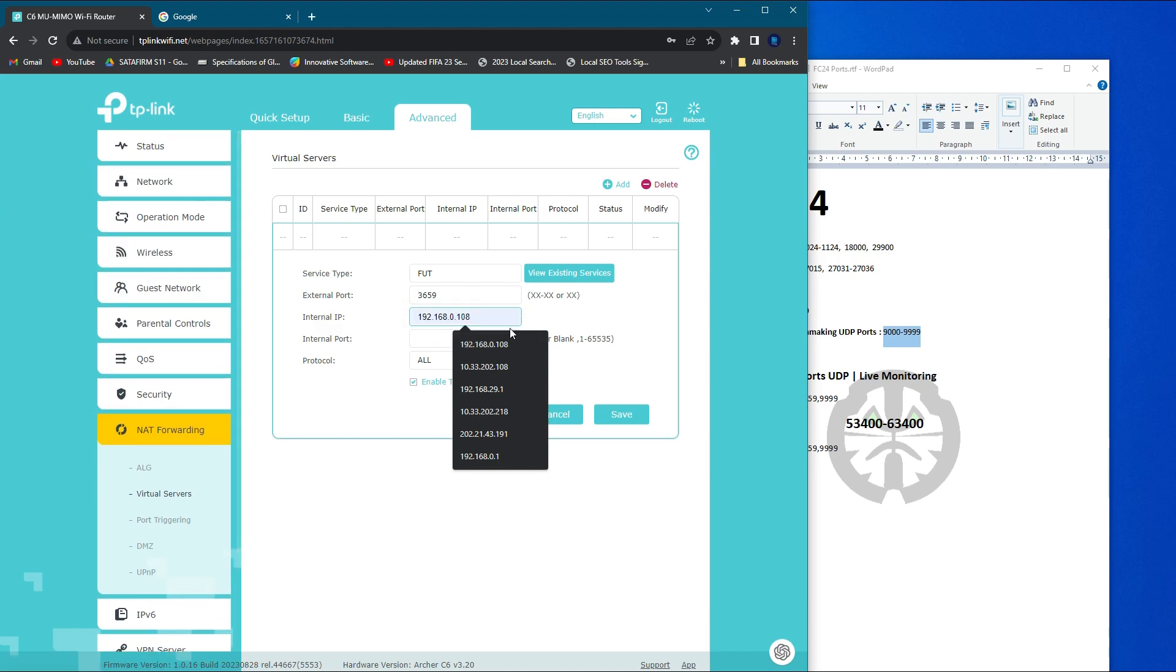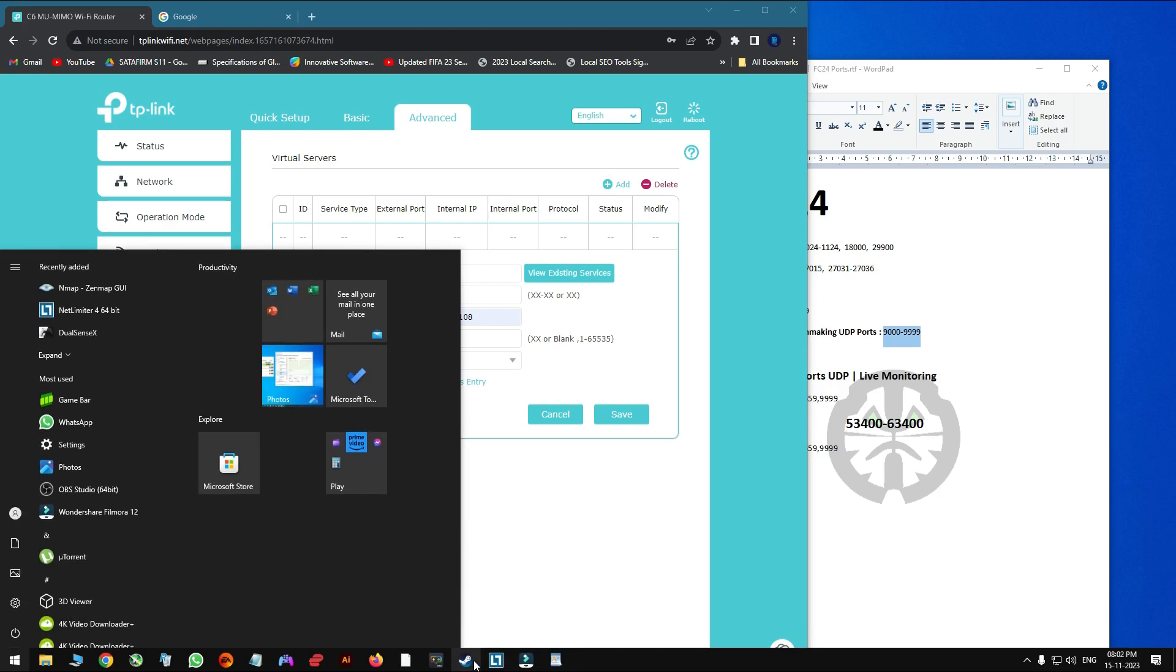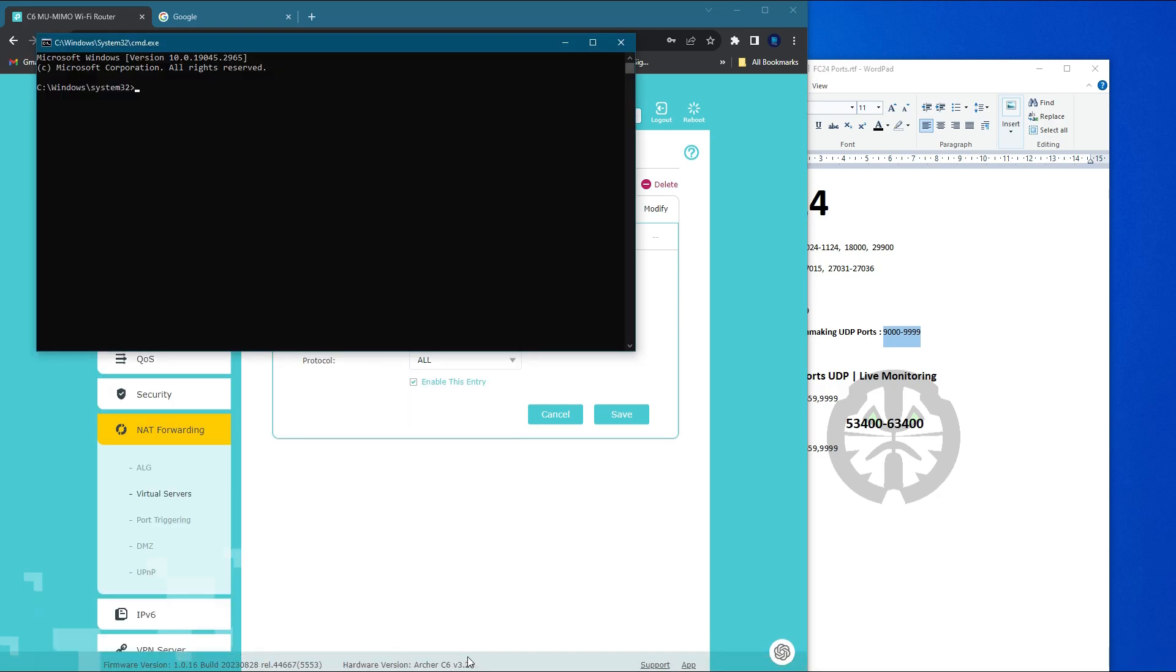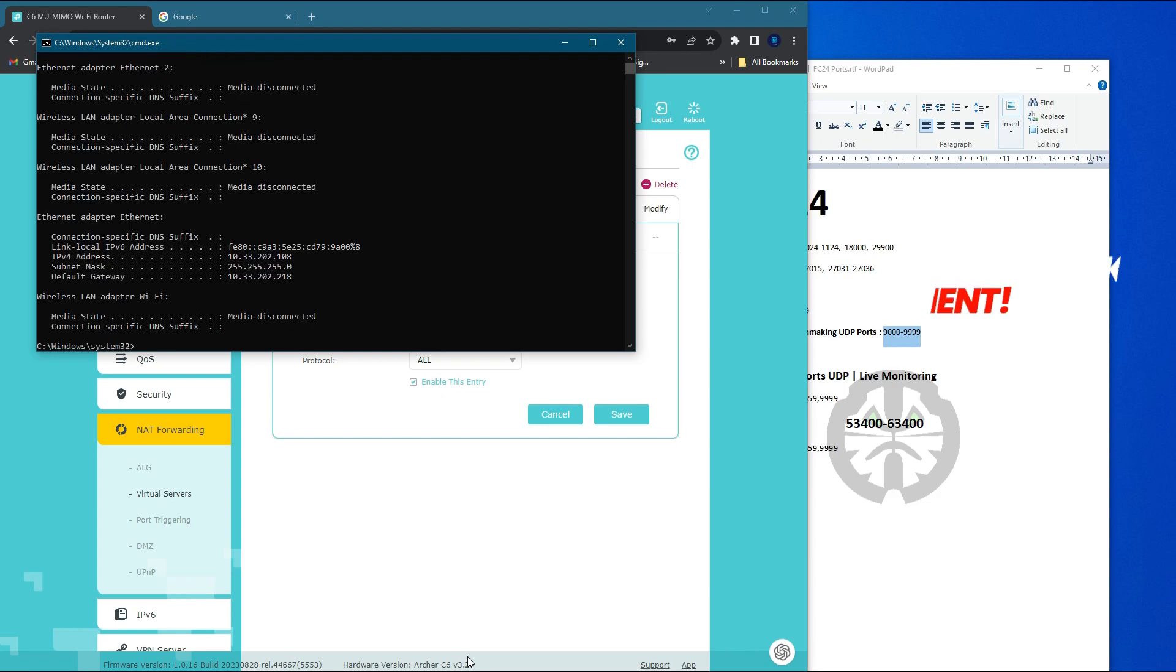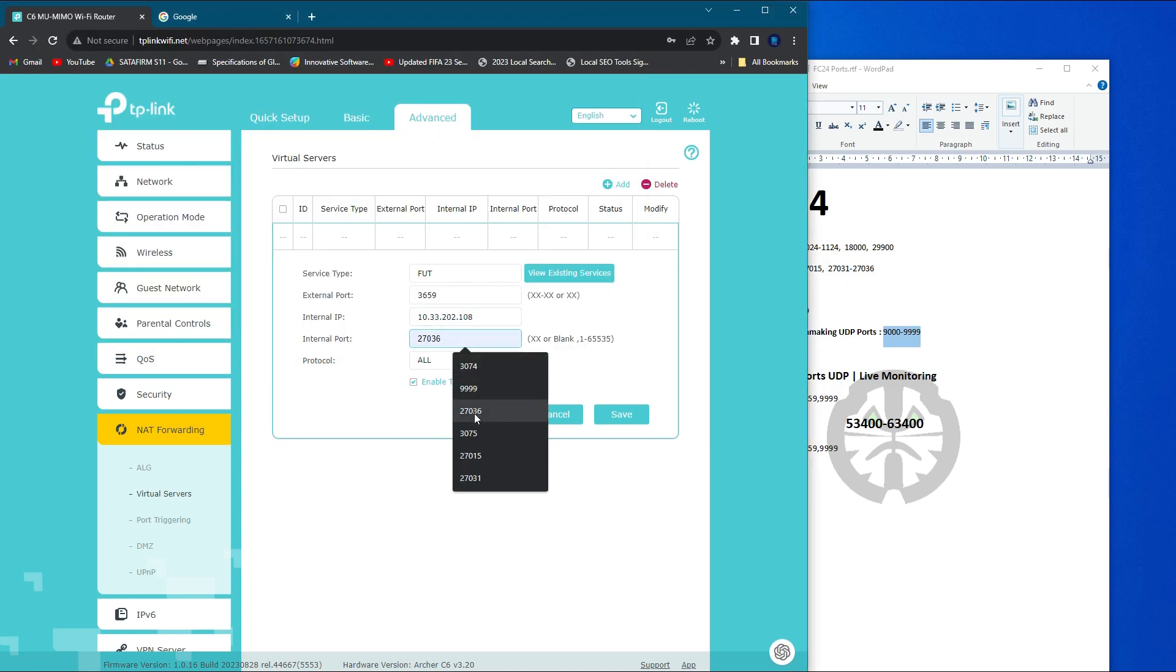So first, we're going to add up the 3659 UDP port. Give a name as port 3659, and internal IP should be your static assigned IP which previously we assigned. Use that exact IP here. You can find your IP in command prompt, and click save.